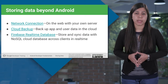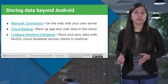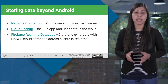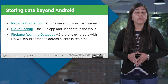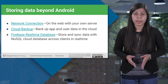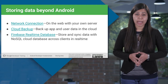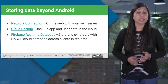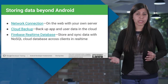Firebase real-time database is a standard cloud solution for uploading user-generated content like images and videos from your Android mobile devices or from the web. You can store and sync data using a NoSQL cloud database to save data in real time across clients.